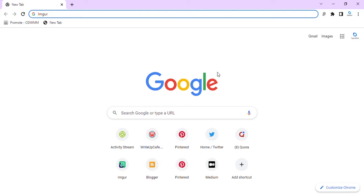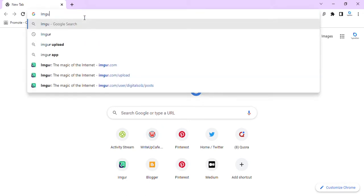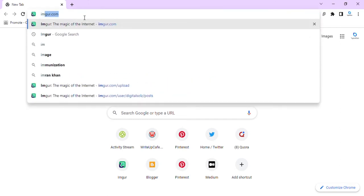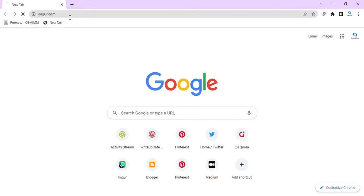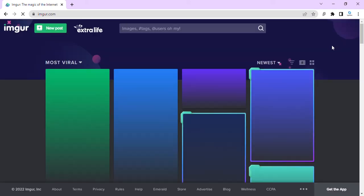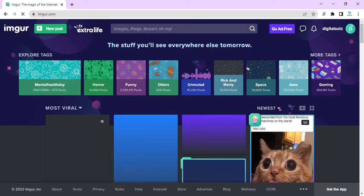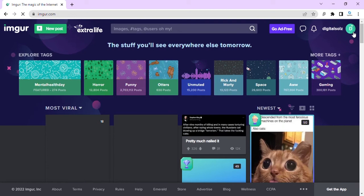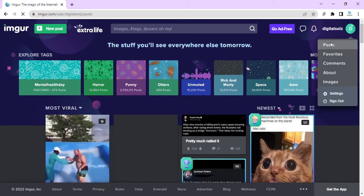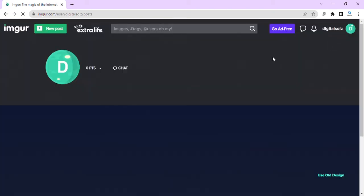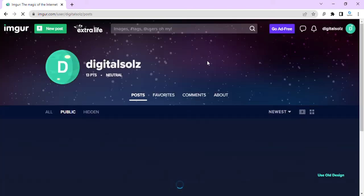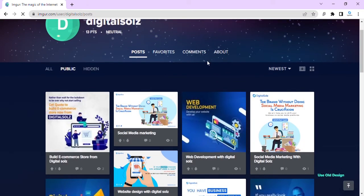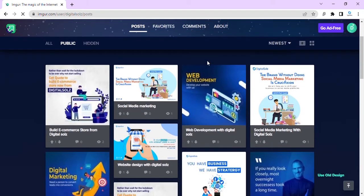Hello guys, how are you? I hope you are good. Today I will tell you how to post on Imgur. First, we open Chrome and search for Imgur.com, then go to post and open the profiles.